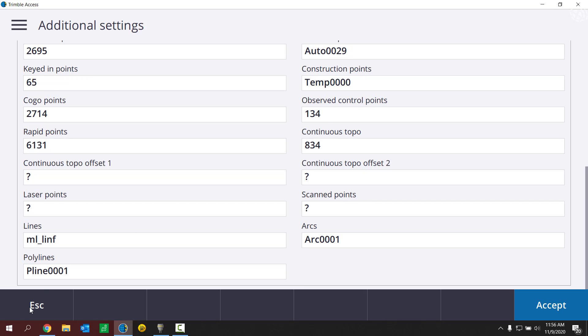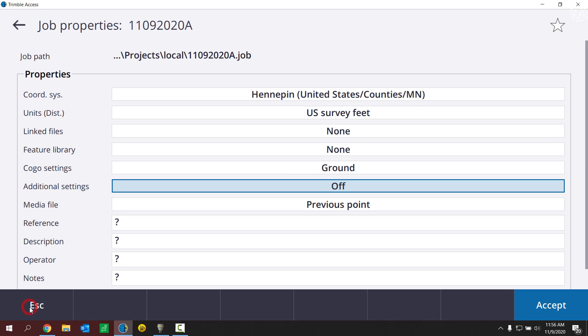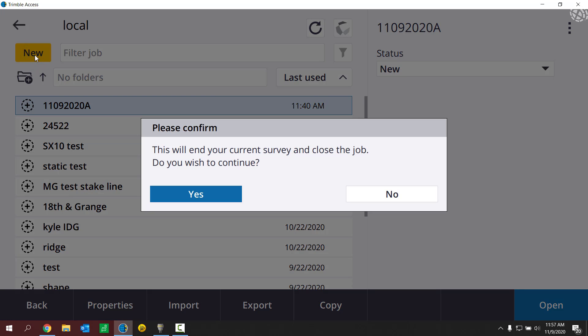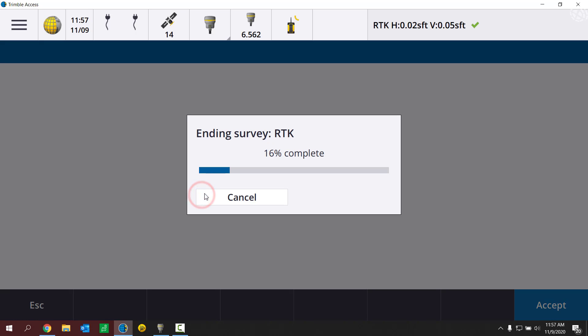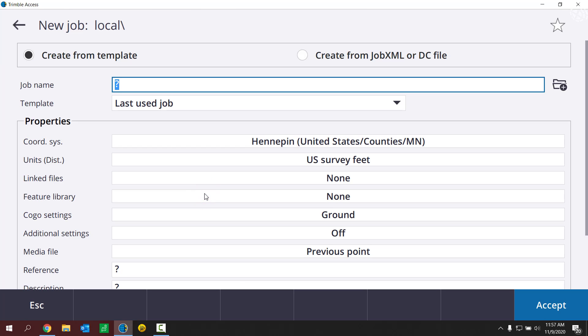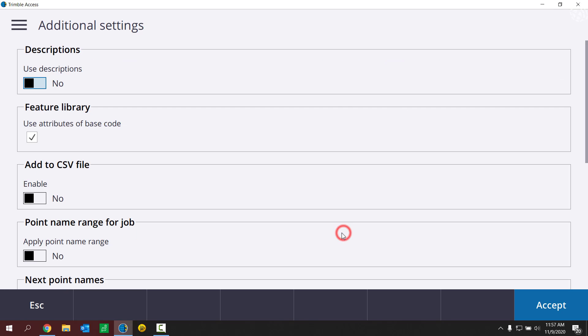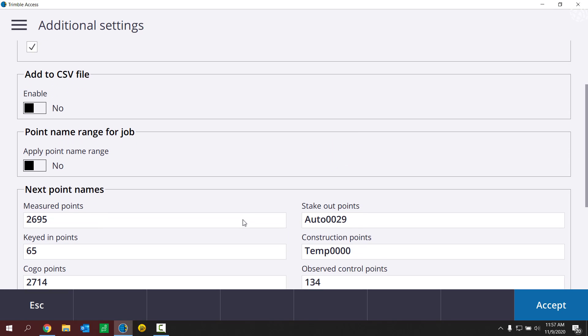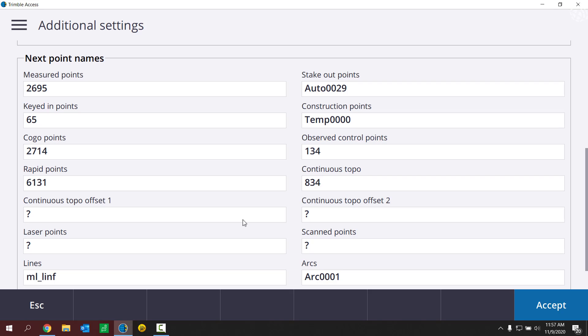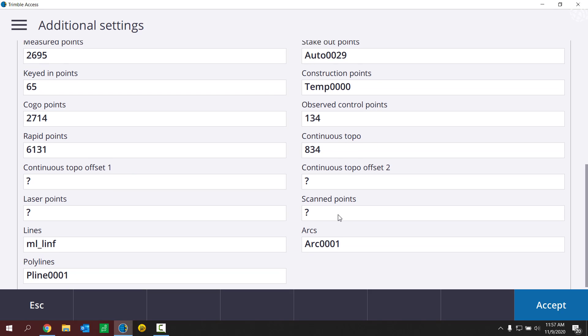Okay, so let's escape out of this job. Let's create a new job. To do that, I need to end the current survey. I'll go ahead and do that. So I'm now in my new job. I'm going to give it a new job name. If I come down to additional settings, you're going to notice that boom, it's still using those same next point names.